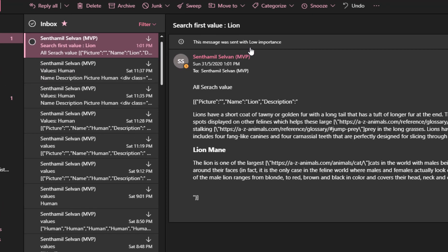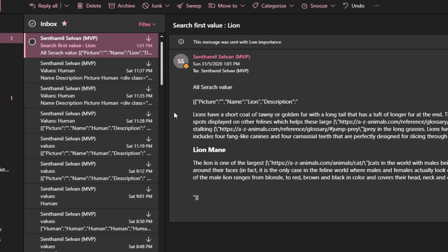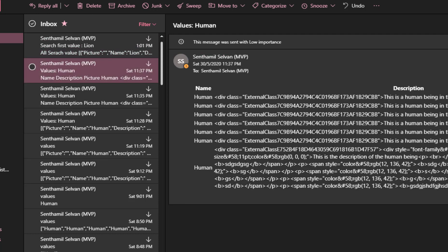This is the email. It has successfully found the first animal, which is the lion. It has filled in with one result — there is only one. And this is the description of that particular organism. There is only one lion, so there is no picture for it, but it has displayed correctly.